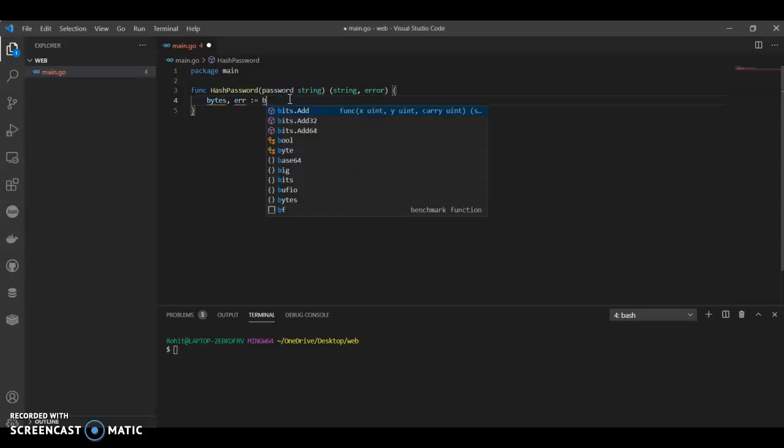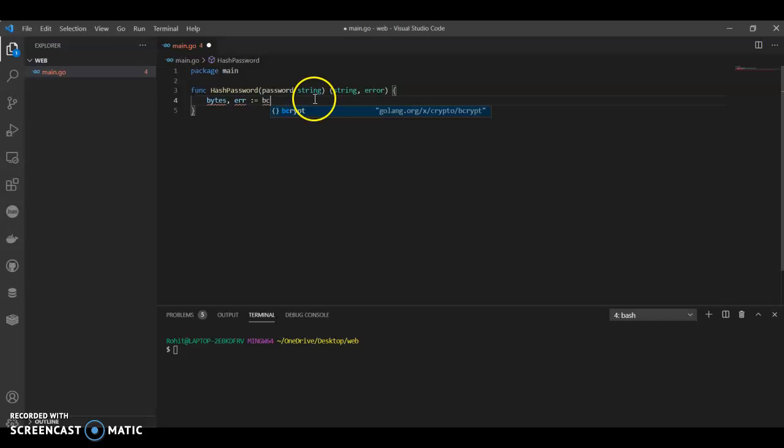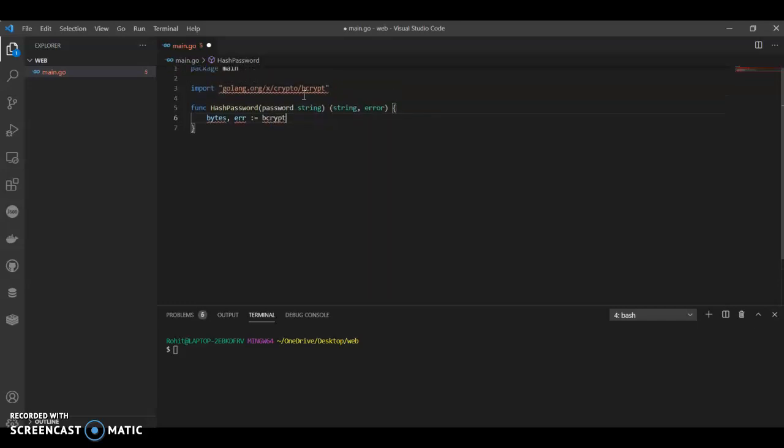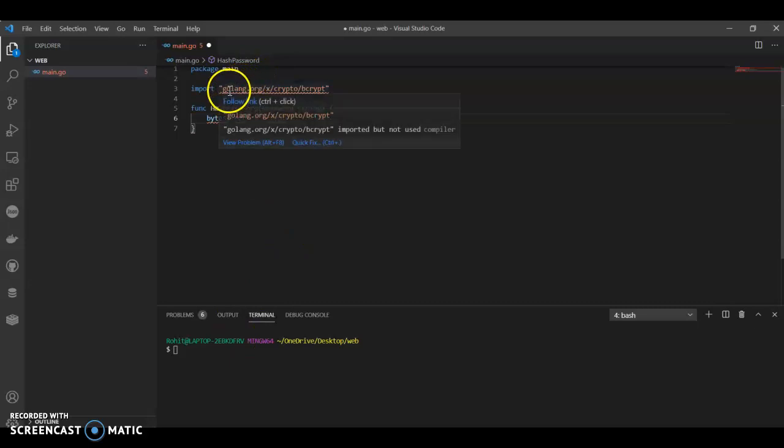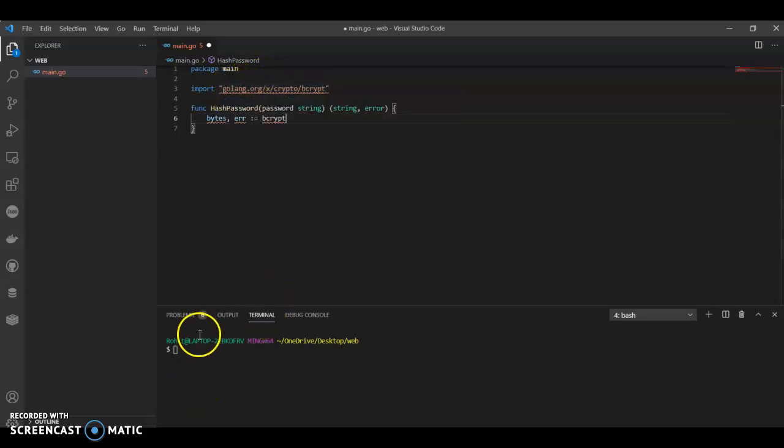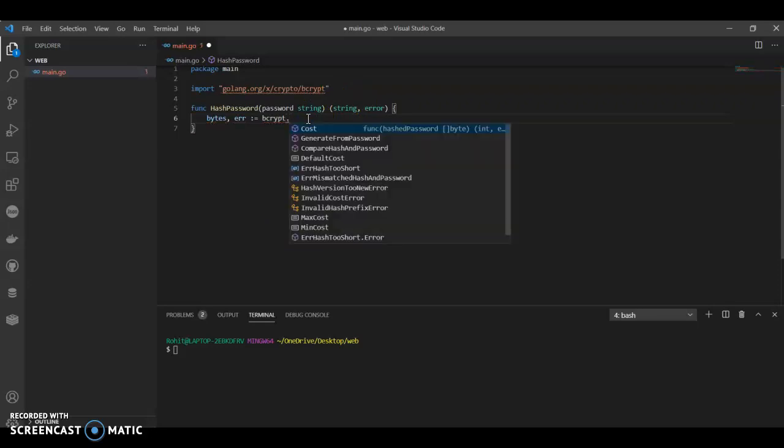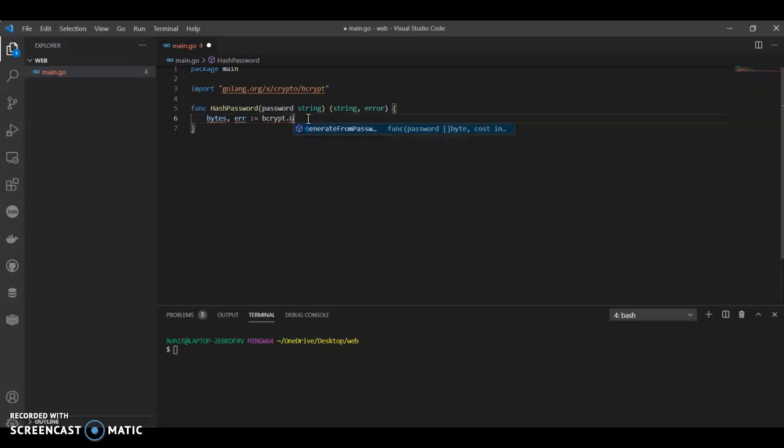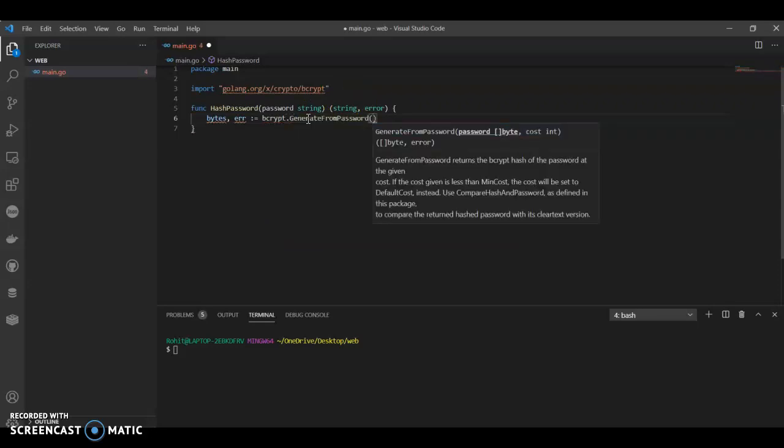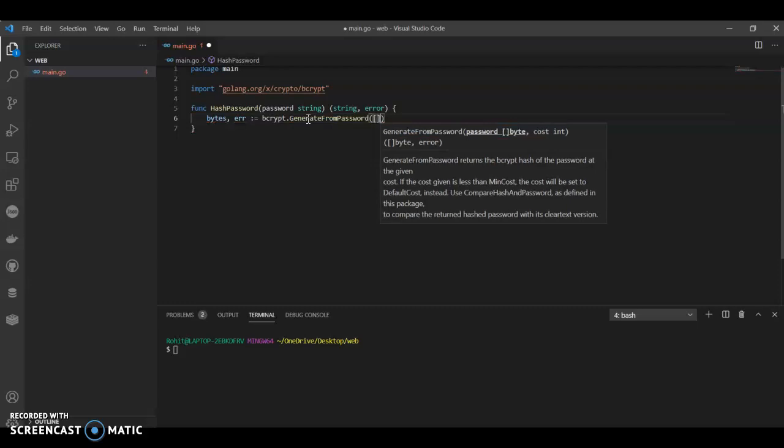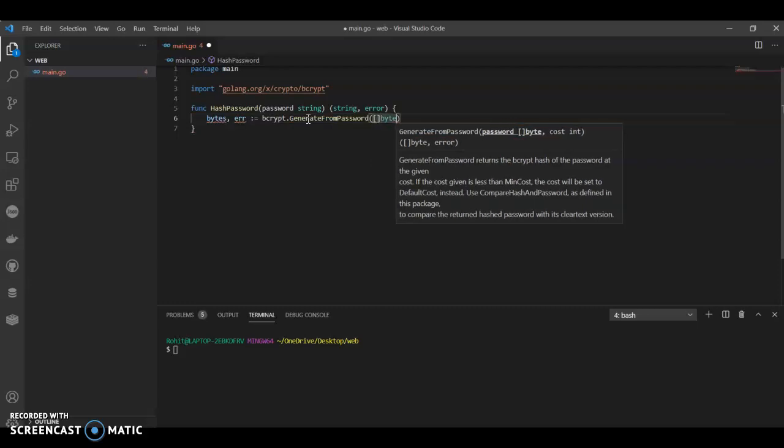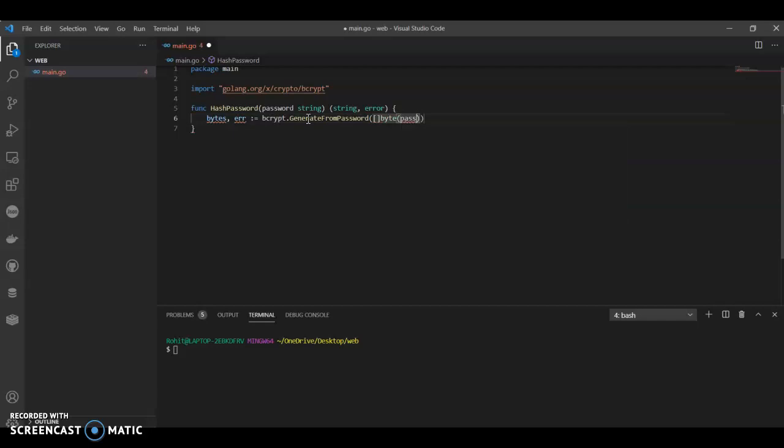Now here we'll have our bcrypt - go fetch this thing from here. Oh okay, and then once we have that, generate password, byte password.